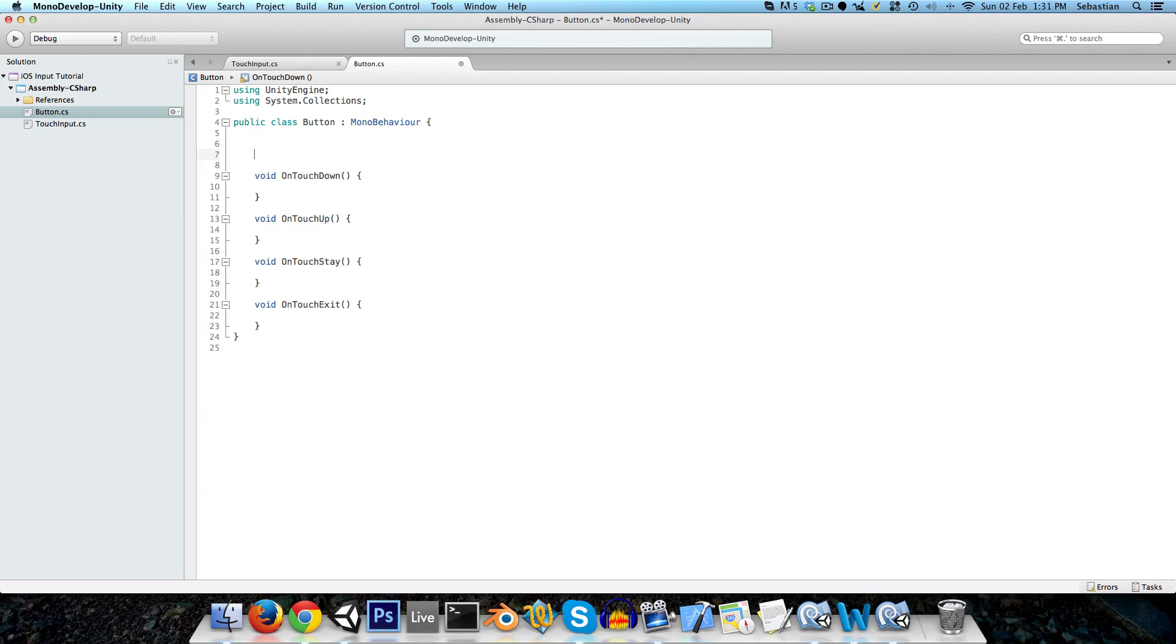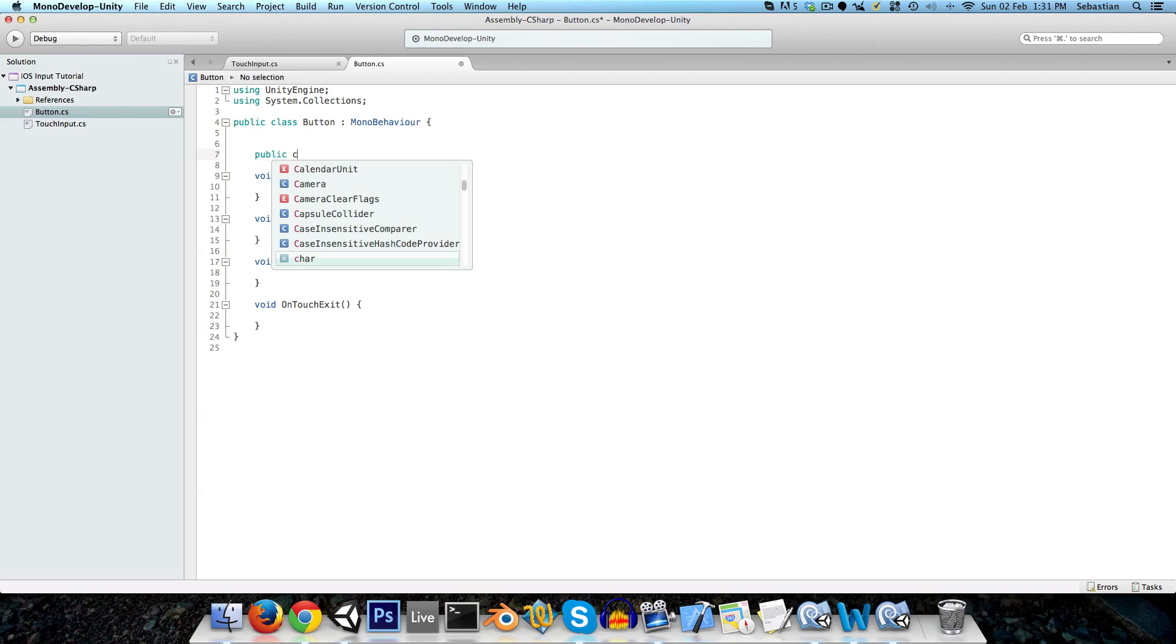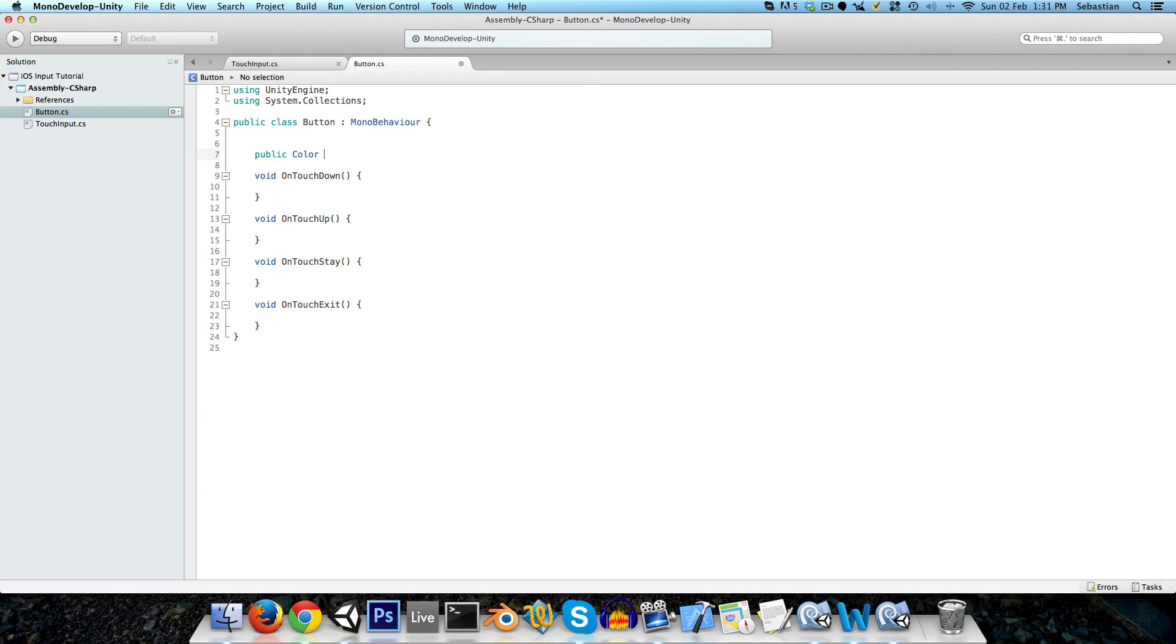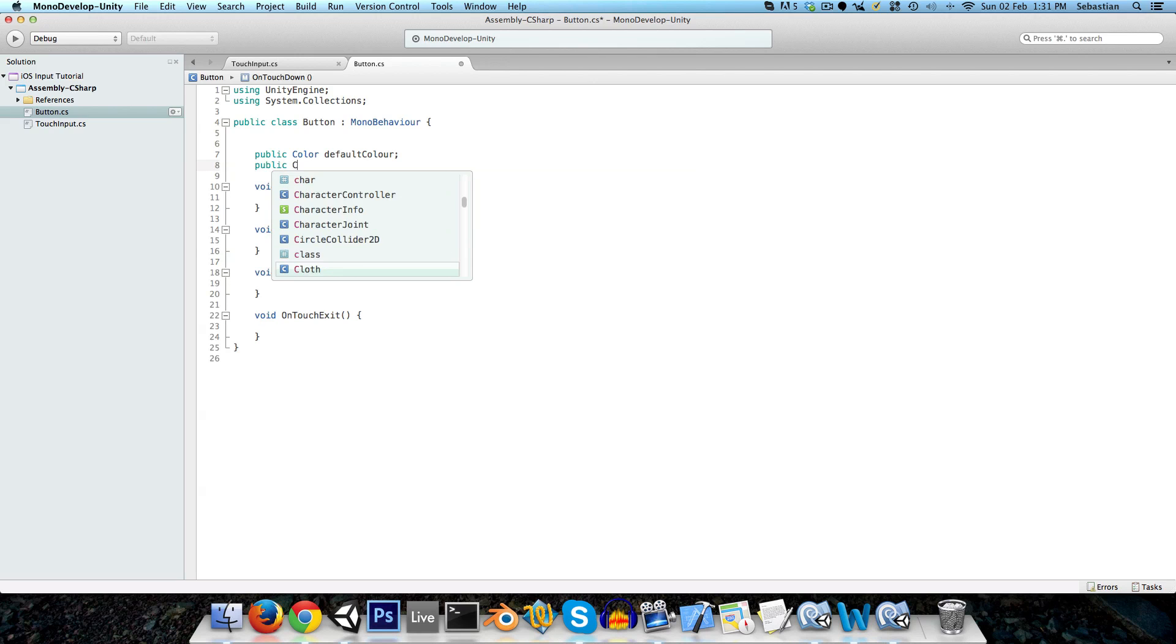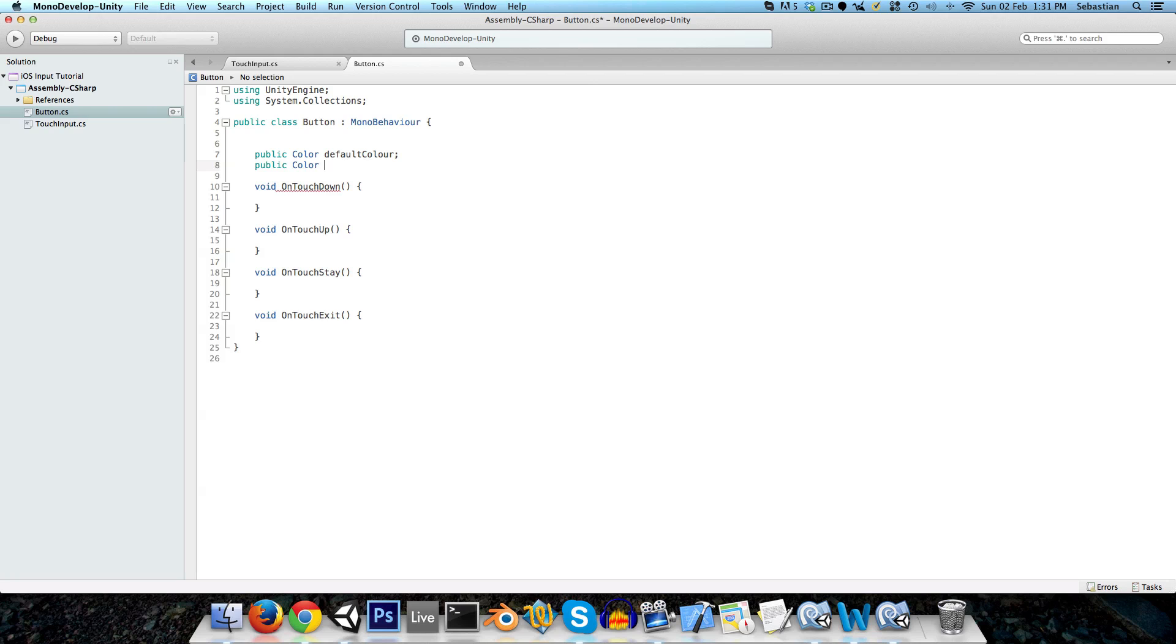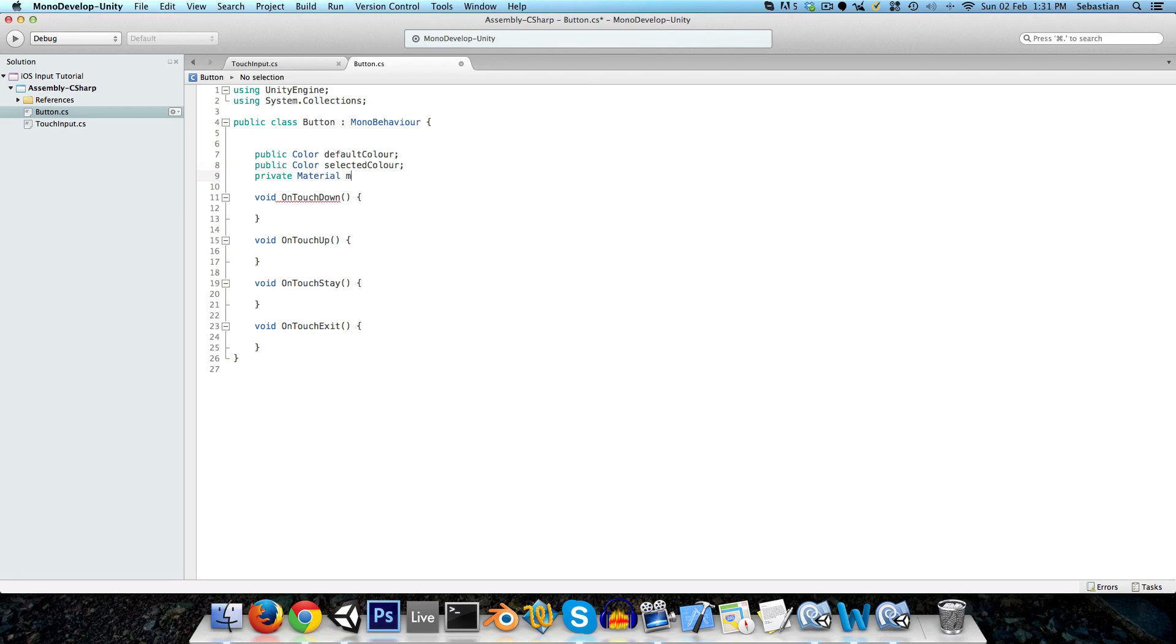Now, just to test whether our buttons are being pressed or not, we will just change the color of the button when you press it. So let's create a public color, we can just call this the default color. And another public color, selected color. And we also get a reference to the material. So private material, which you can just call matte for short.